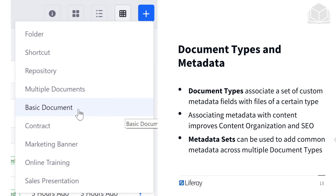We have document types and metadata. Document types associate a set of custom metadata fields with files of a certain type — for example, how a PDF might differ from a text document. Associating metadata with content improves content organization as well as SEO. Metadata sets can be used to add common metadata across multiple document types. All of this makes our assets more searchable and easier to parse through.